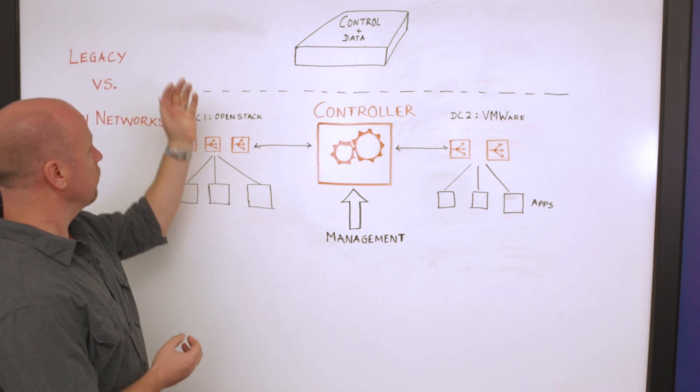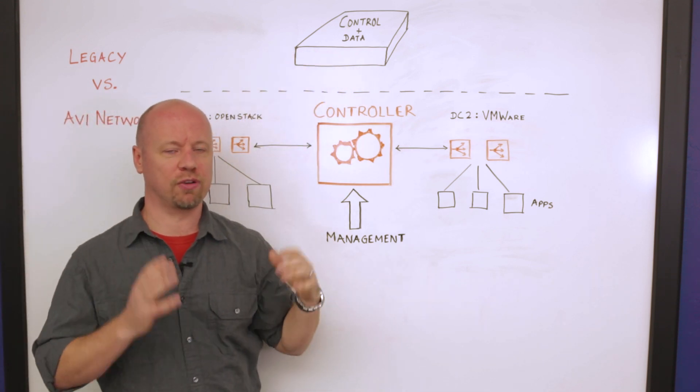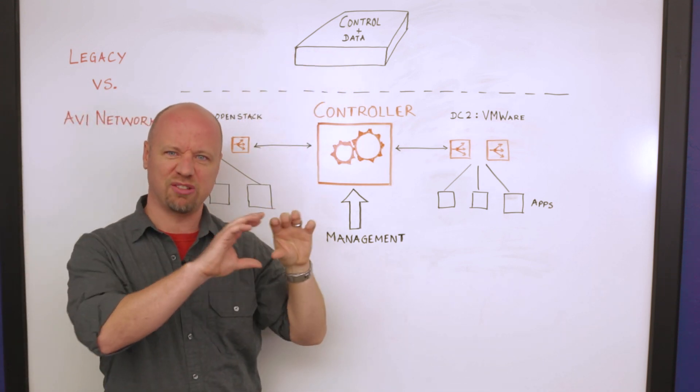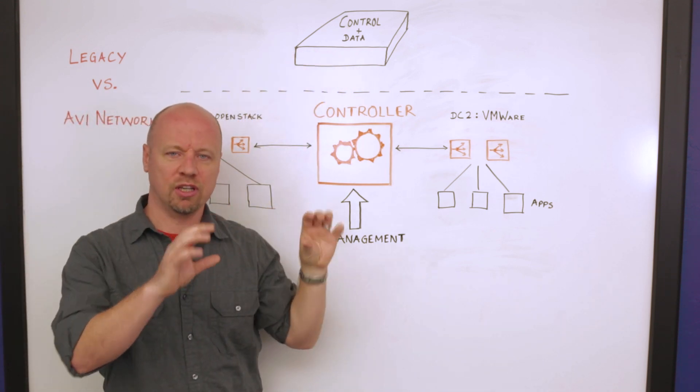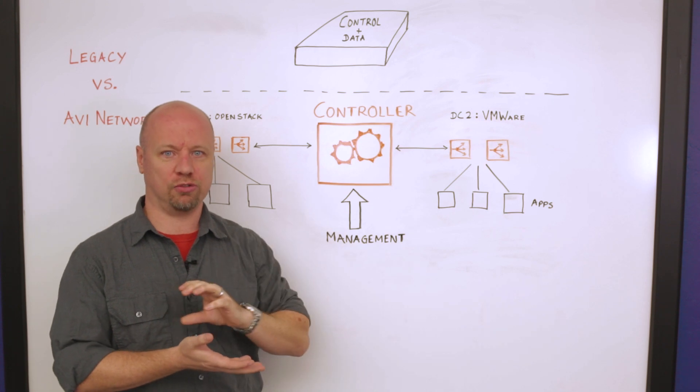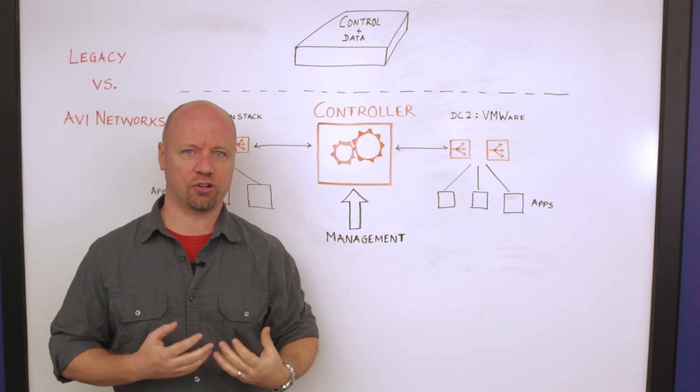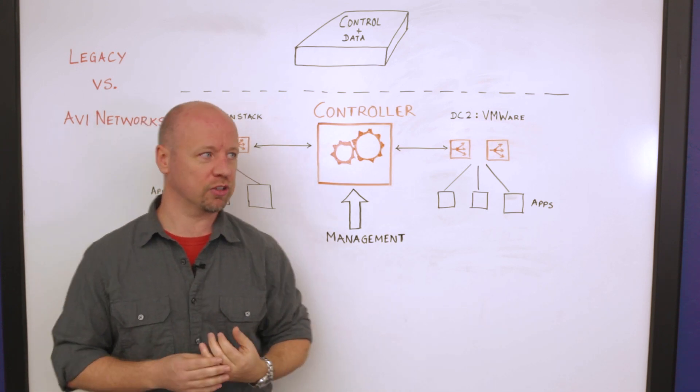What you've got is the legacy architecture which is this monolithic approach of having the control plane or the management inside of the same box as your data plane or the core functions of the load balancing.